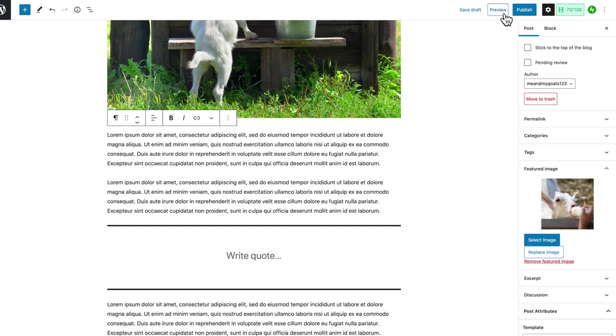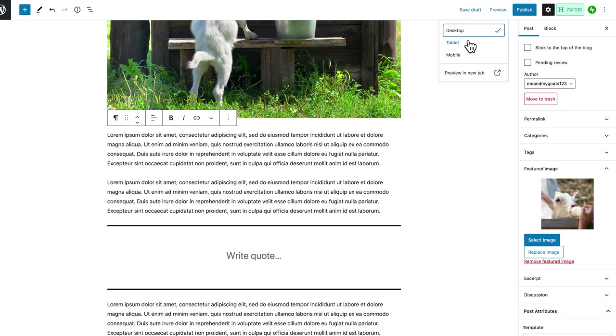After I click Save Draft, I'm going to click the Preview button. It's going to give me the option to preview my post in desktop mode, tablet mode, and mobile mode. I just want to look at desktop, so I'll preview in a new tab. This is really important because in the back end of the WordPress editor, the post will often look different than what it looks like on the front end.